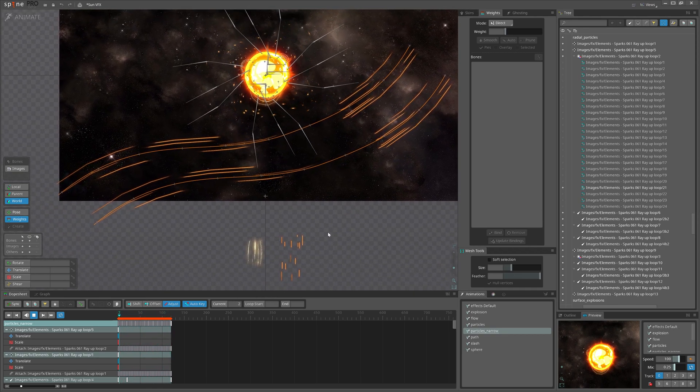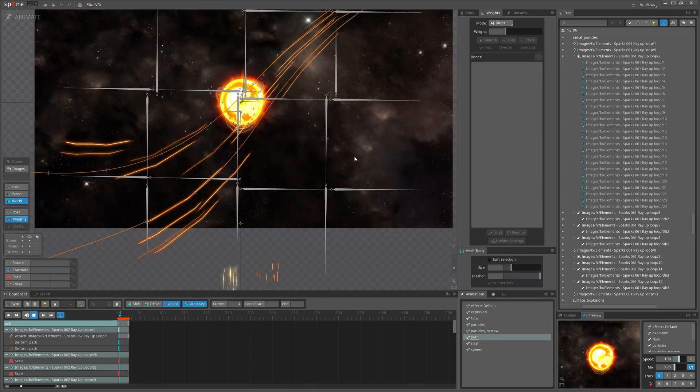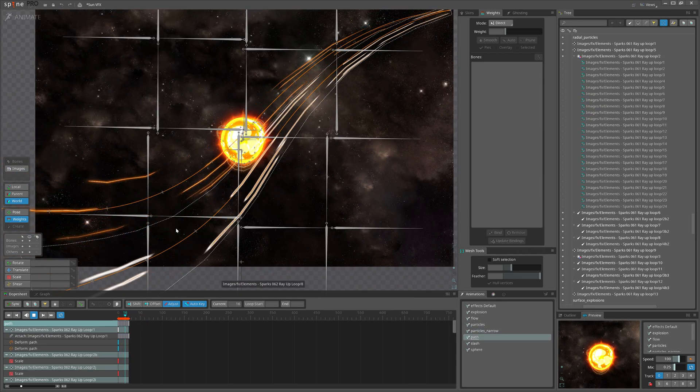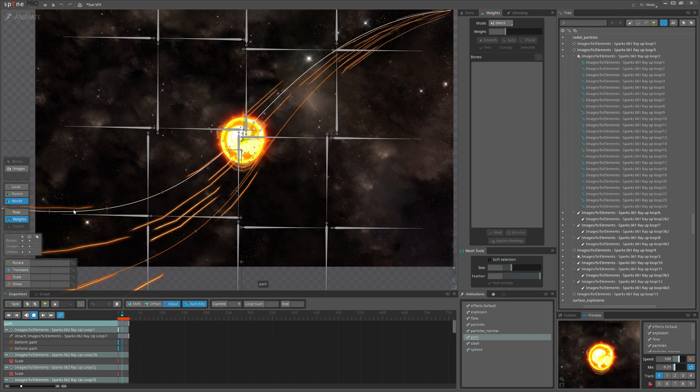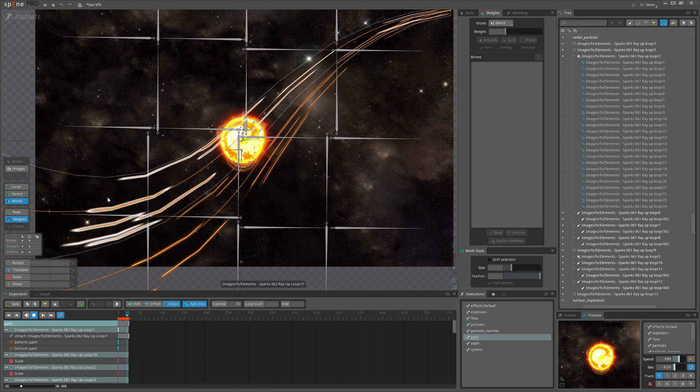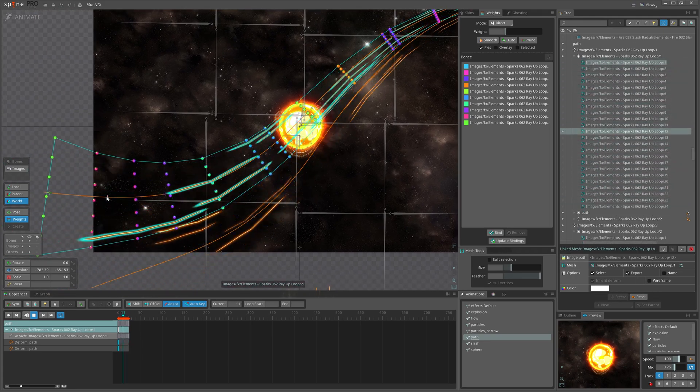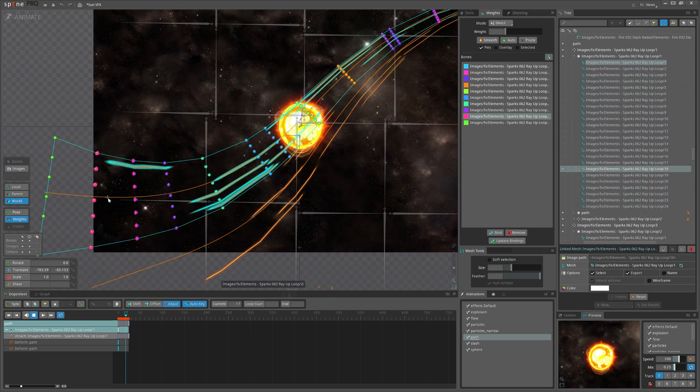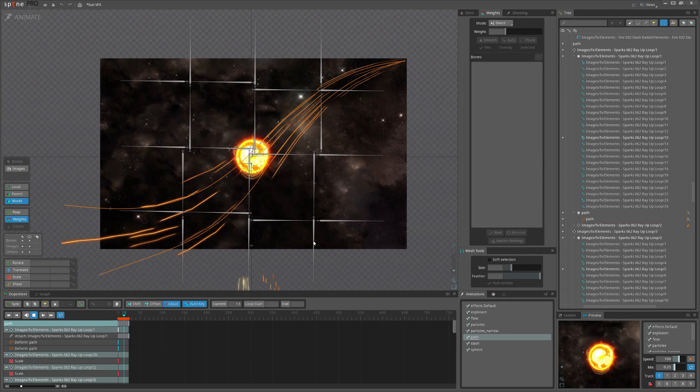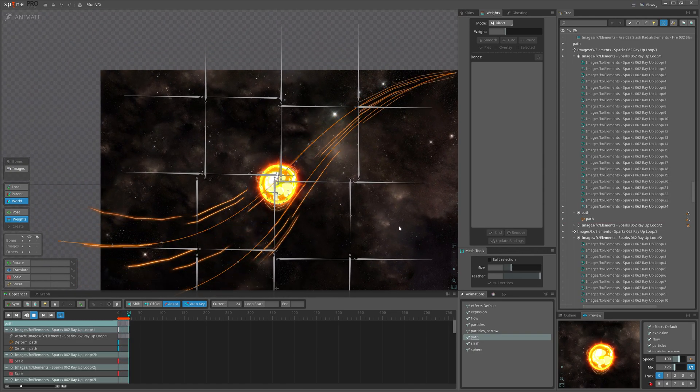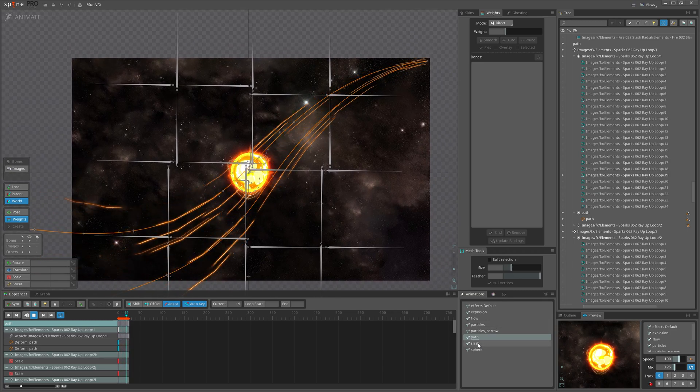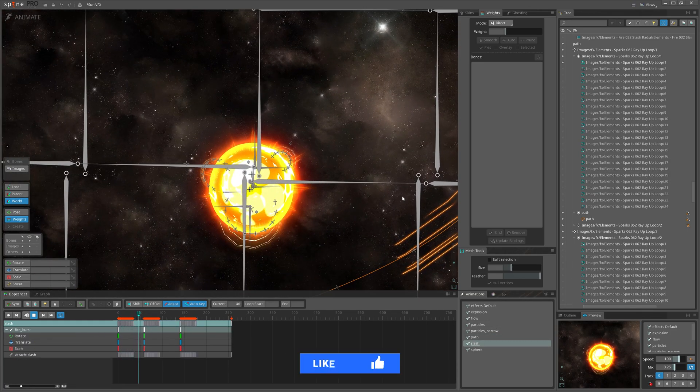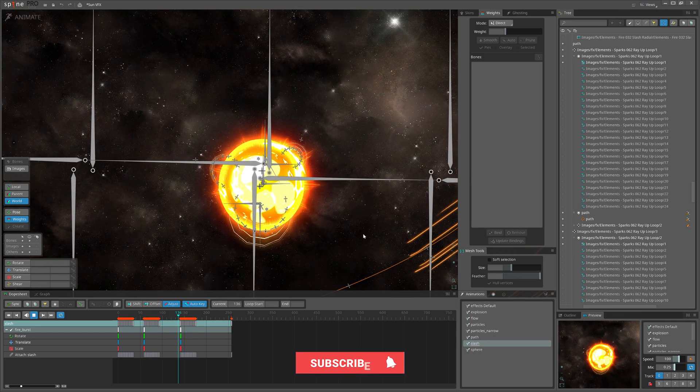And this part would be this effect just flowing along these parts. I have bones constrained to this part, and those bones control this mesh. At the end we have scaled those bones so we could have some flow in perspective. And the slash animation would be those fires appearing three times on the surface of the Sun.